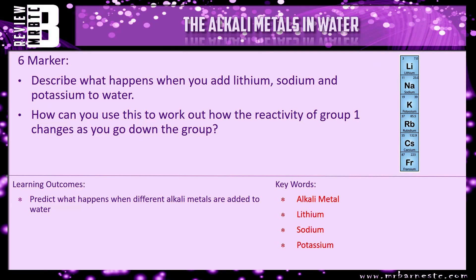Hopefully that video has helped. If you're feeling confident, have a go at the review question — a six-marker: describe what happens when you add lithium, sodium, and potassium to water, and how you can use this to work out how the reactivity of the group changes as you go down the group. And that ends this video.